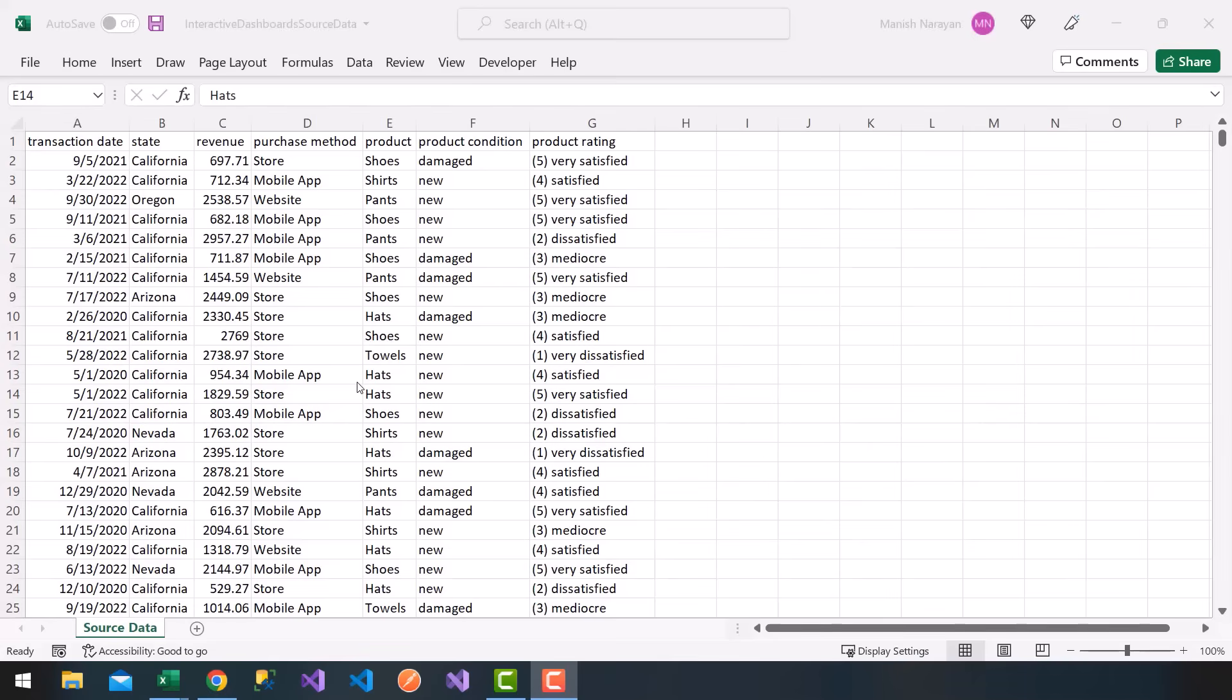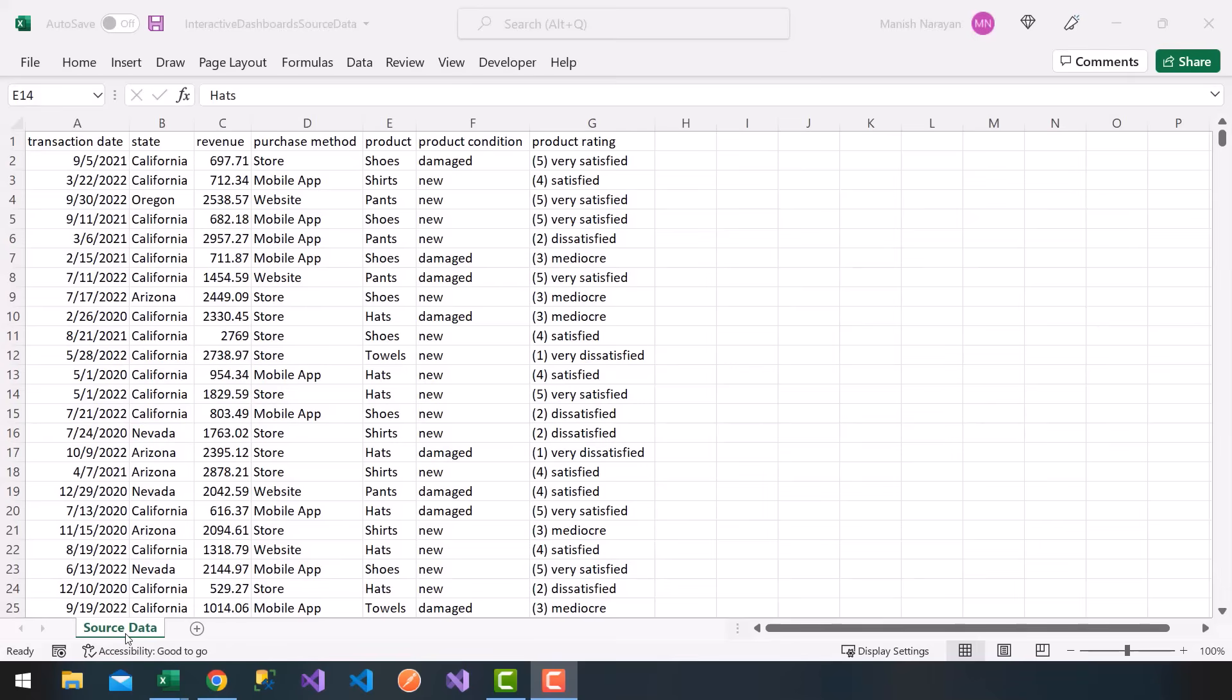The first step is to make use of source data. Where's your data coming from? It can be SQL Server, Oracle, an Excel file, a CSV file, randomly generated formulas or data, as you see in front of you. In this course, you'll see a resource called Interactive Dashboard Source Data. It's an Excel file. I'll have that attached.